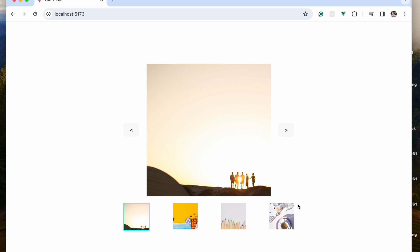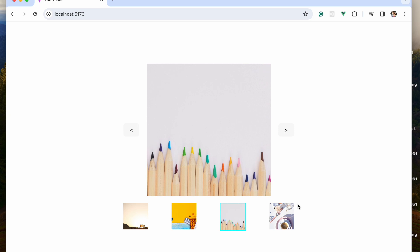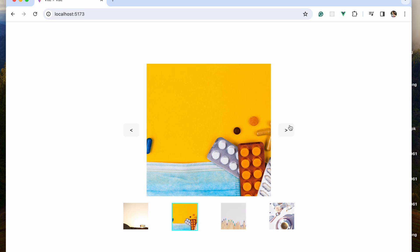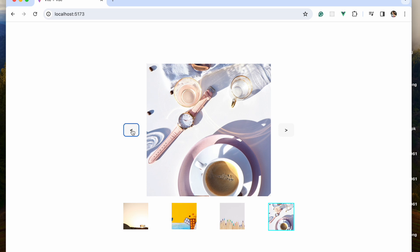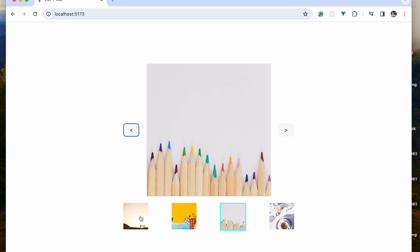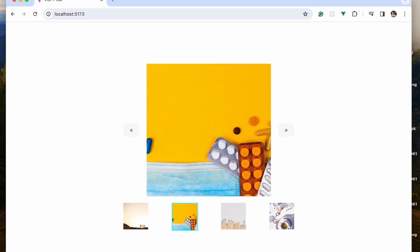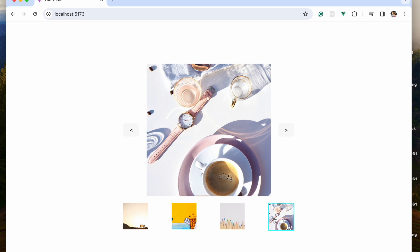Hello and welcome to another YouTube tutorial. Today we're going to be working on a very simple image carousel, and we're going to be building this carousel with Vue. If you are new to Vue or just beginning with it, this would be a very good project to work on. It's a carousel that auto-plays, you can use a button to move to the next one, go back to the previous one, or click on any thumbnail to move to that picture. Let's get into it.